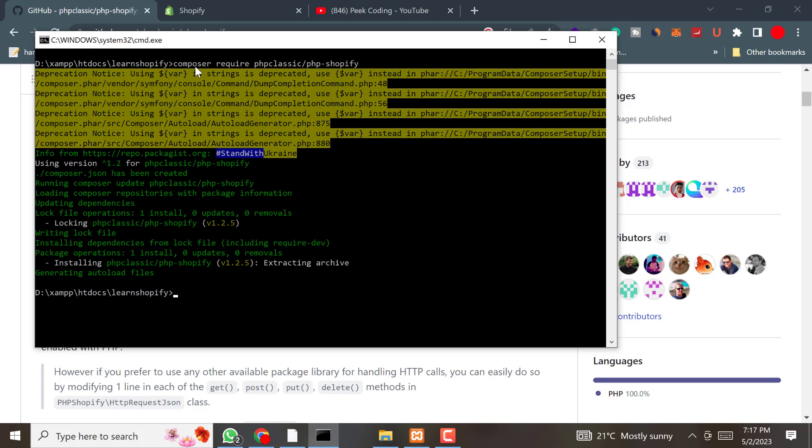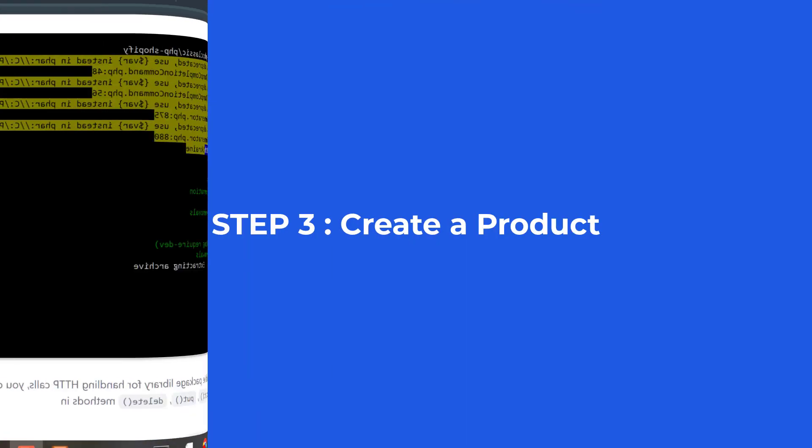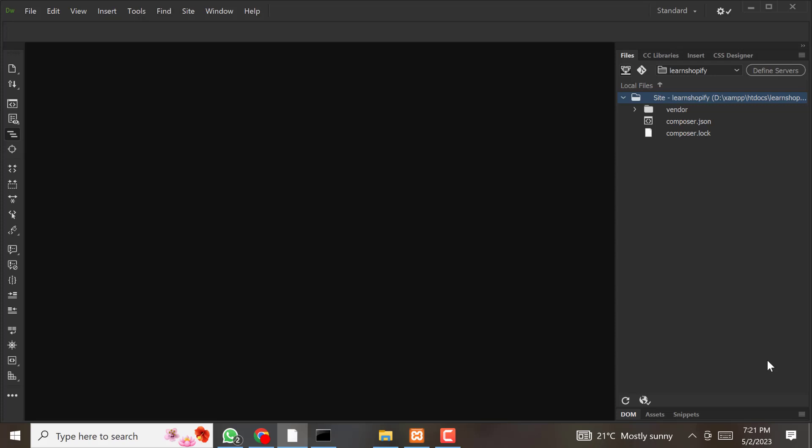The SDK has been downloaded. Now let's jump into the third step. We have installed the SDK, so now let's write some code. Our first task is to create a product. To create a new product on Shopify using PHP, we need to use the POST method on the product resource in the Shopify SDK. Let's see how we can create a product.